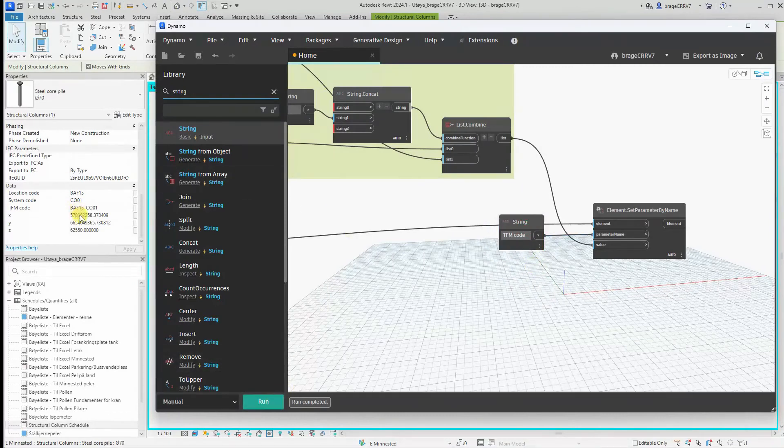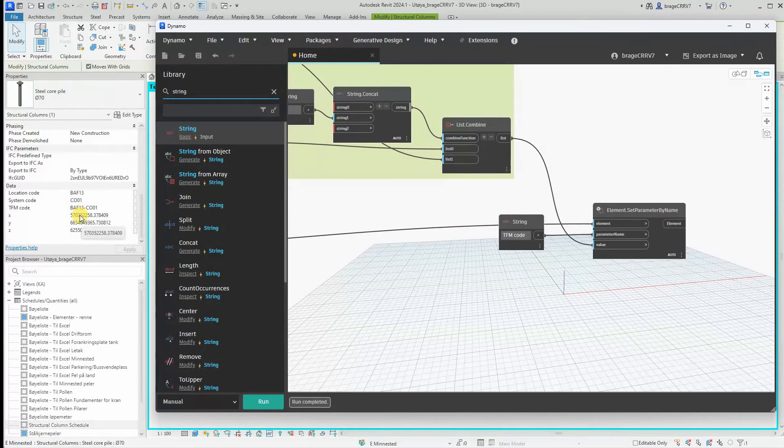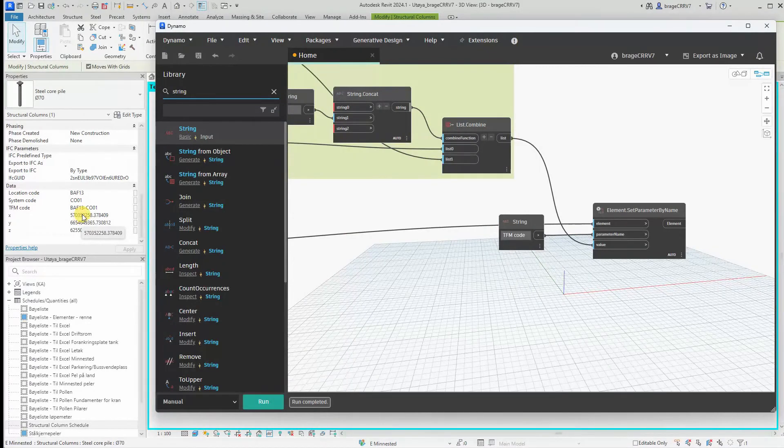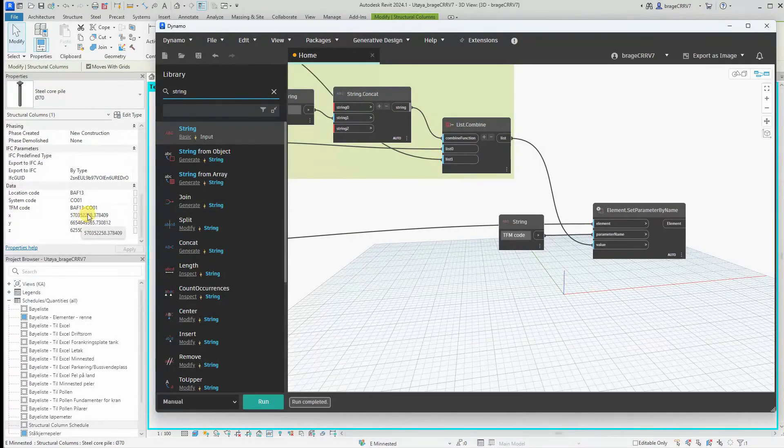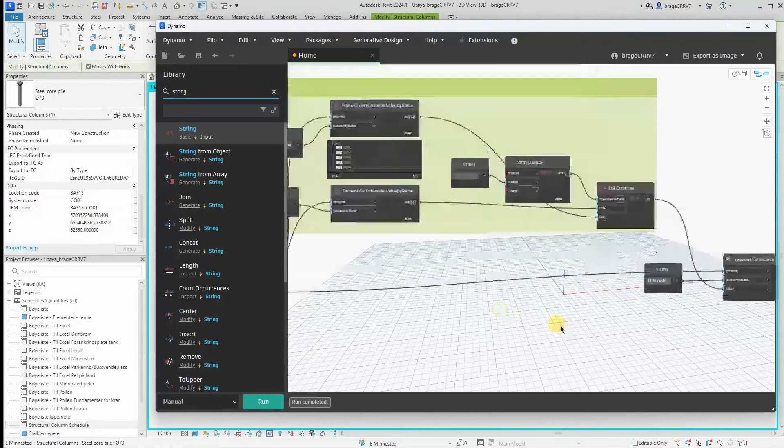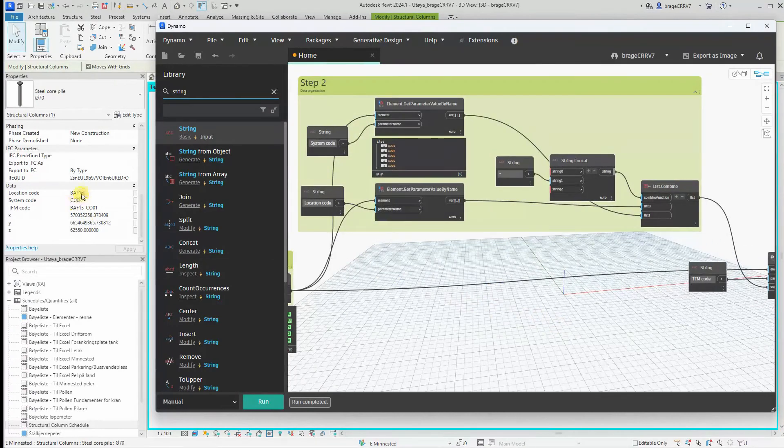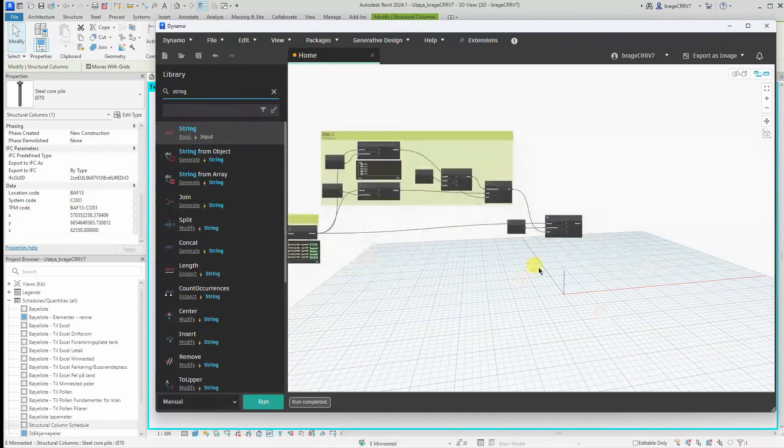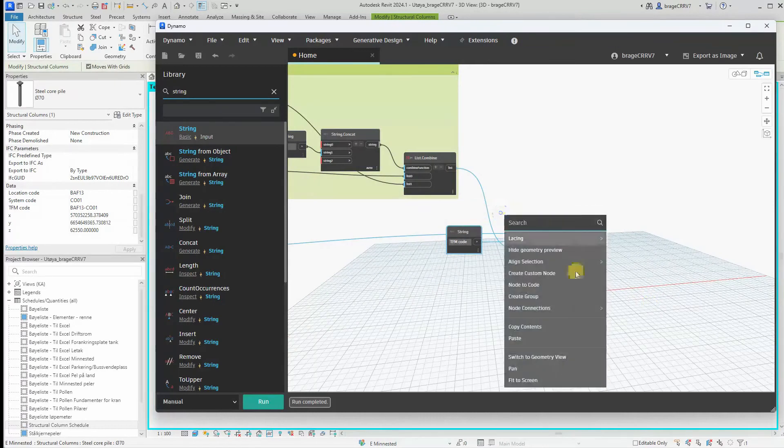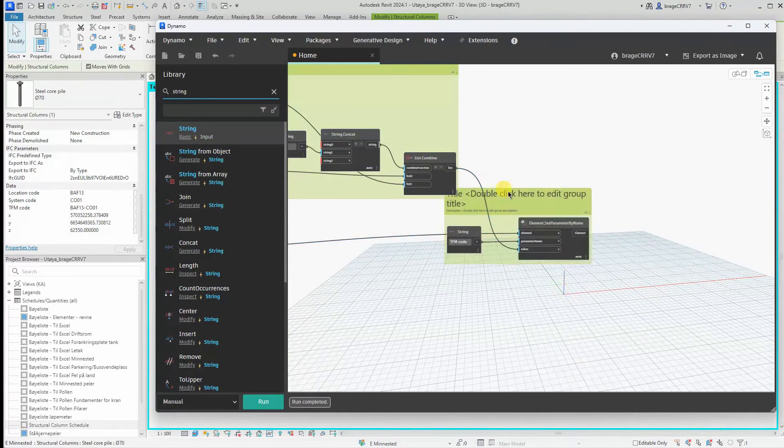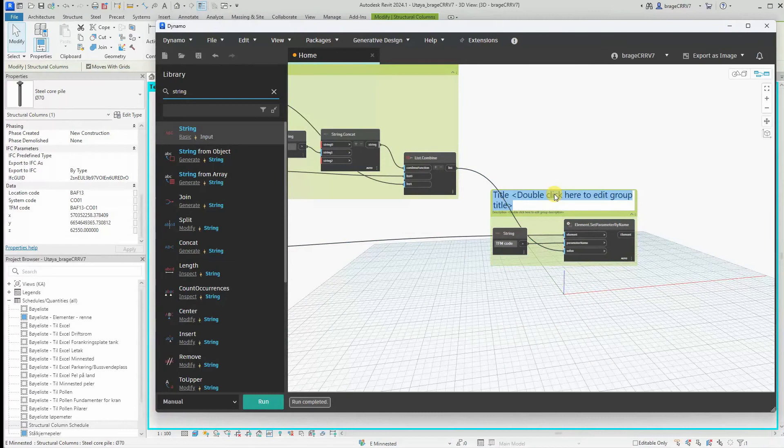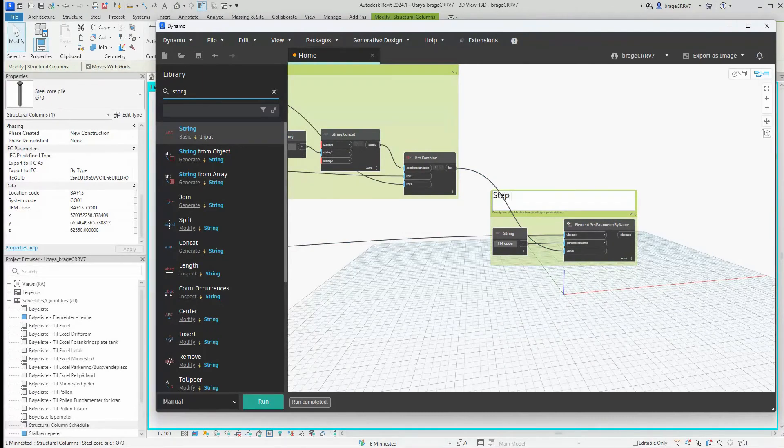Just perfection. We have now reported our created parameter in list combine back to Revit, back to the structural columns. So every column in this project file has gotten the parameter TFM code reported back.